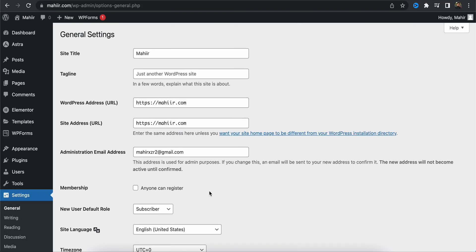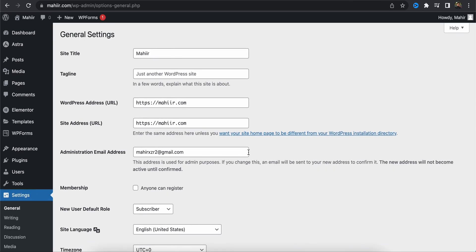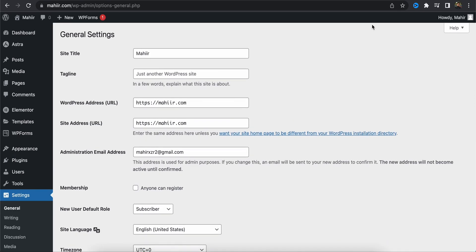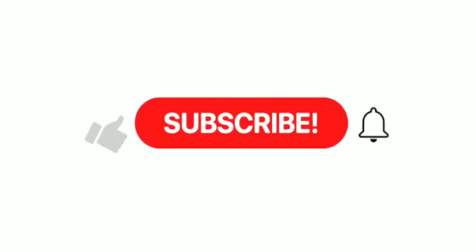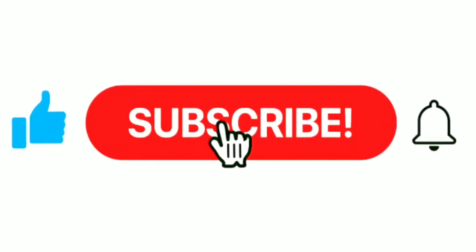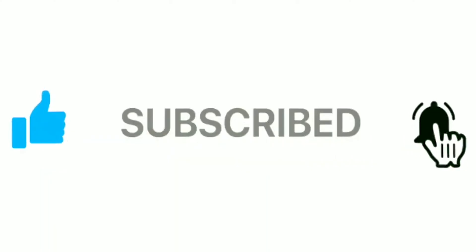back on the general option and as you can see the WordPress address and the site URL has been changed. So this is how you can change your website URL. I hope this was helpful. If you need any other help please let me know in the comment section. Thank you, bye-bye.